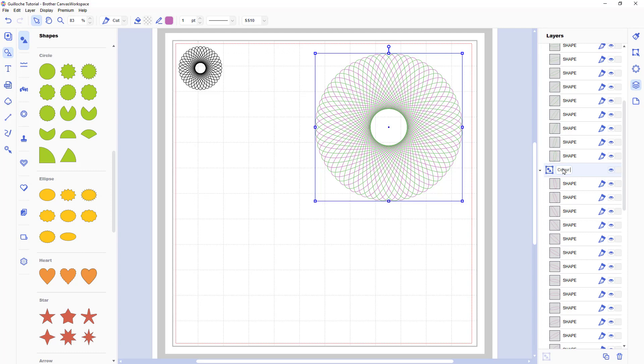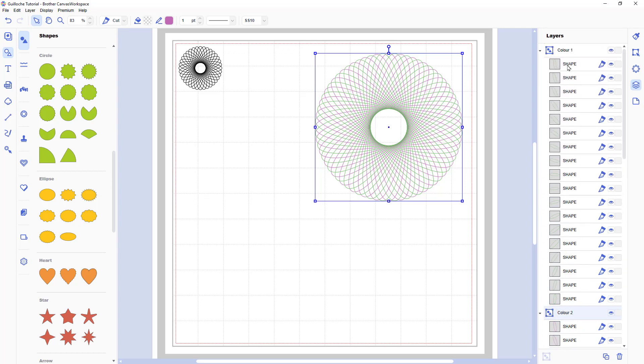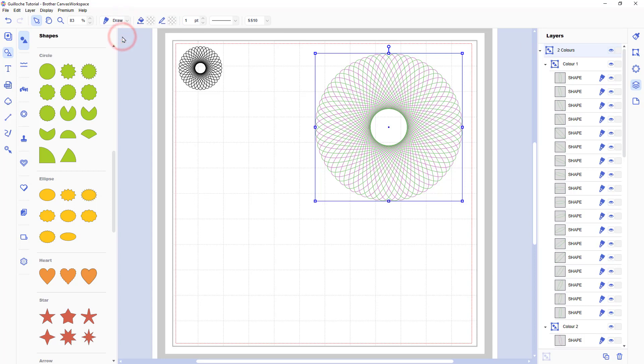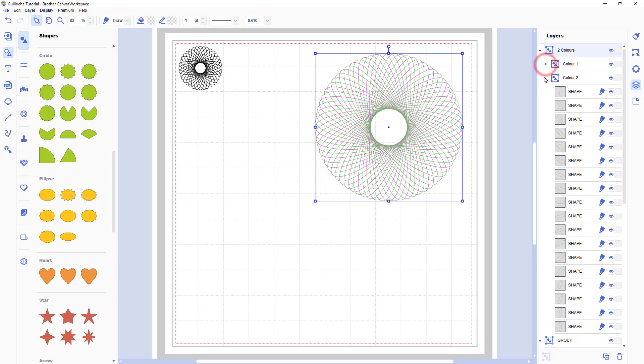And you can see then it's given me that second group. And obviously by clicking on the title of the group you can change the name. So I've named them colour one and colour two. And then I've selected both groups and I'm grouping them into another group. And I'll call that two colours.